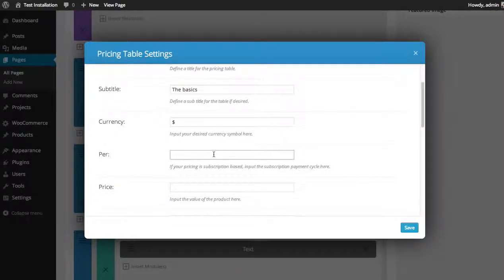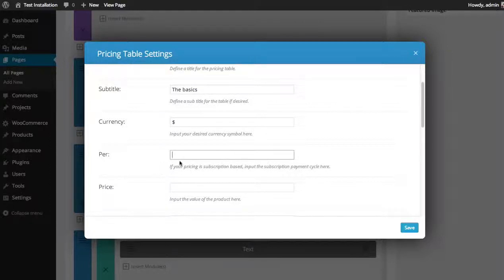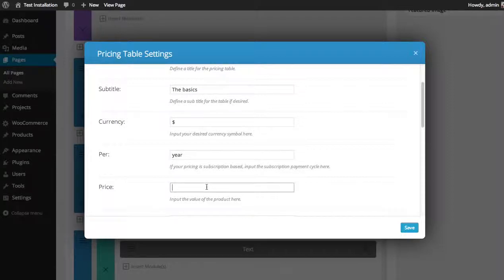If it's a recurring plan, like an annually recurring or yearly recurring plan subscription, you can add how often the customer will be billed. I'm going to say it's per year. The price is $39.